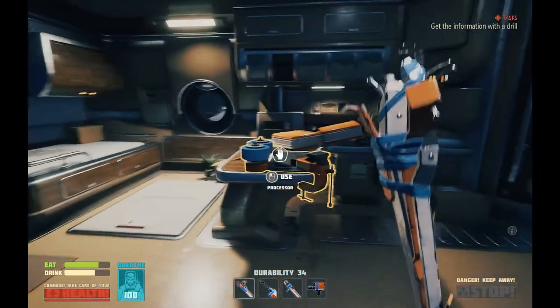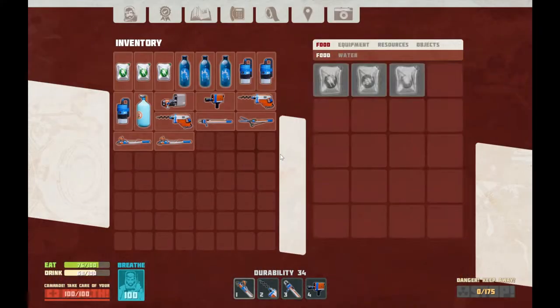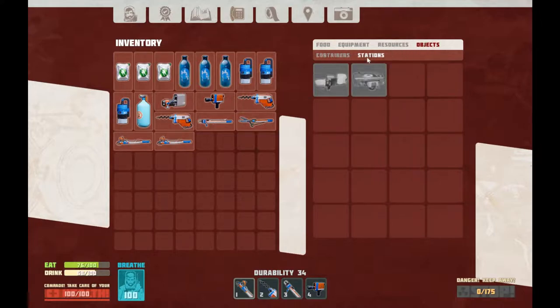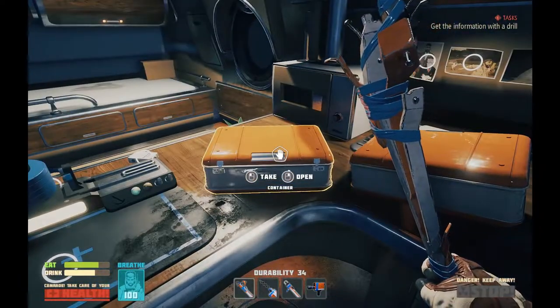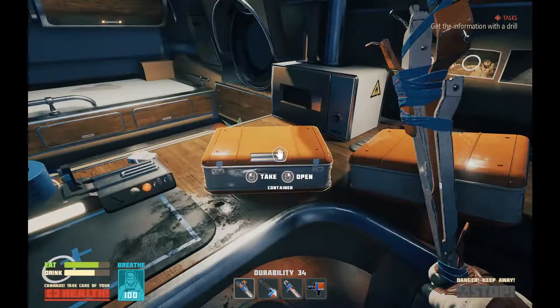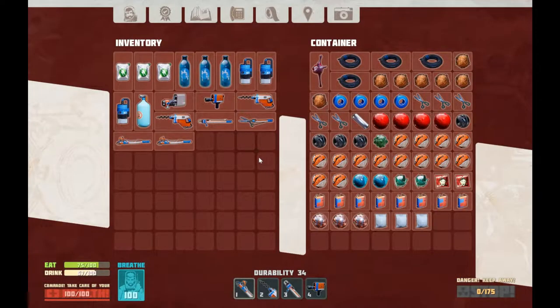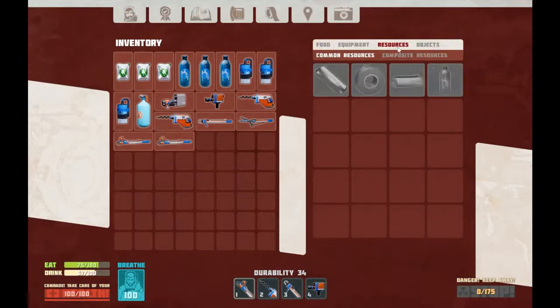I've made it home safe and sound. I am just going to make myself a couple of oxygen stations right off the bat here. Remind myself what goes into them: oxygen candle, electrical tape, and aluminum. Do I have any more oxygen candles in storage? No, I don't. So let's make a couple of those.